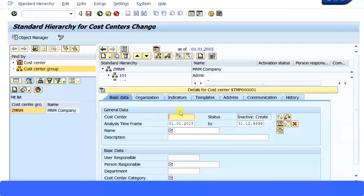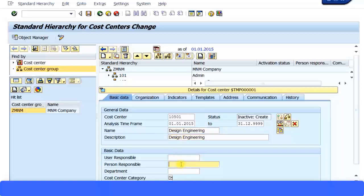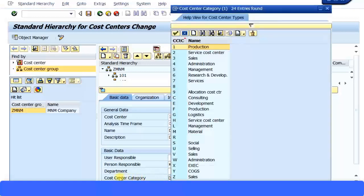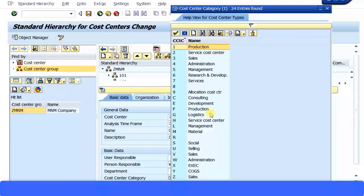It will pop up. I'm going to give it an ID of 105 and name it Design Engineering. I'll copy that and paste it in the description field. I'll enter the person responsible and the cost center category. The cost center category plays a major role when you're going to create the activity types, because in activity types you can control which cost centers can use them. I don't have anything called Engineering, so I'll select the closest option - probably Consulting for now.